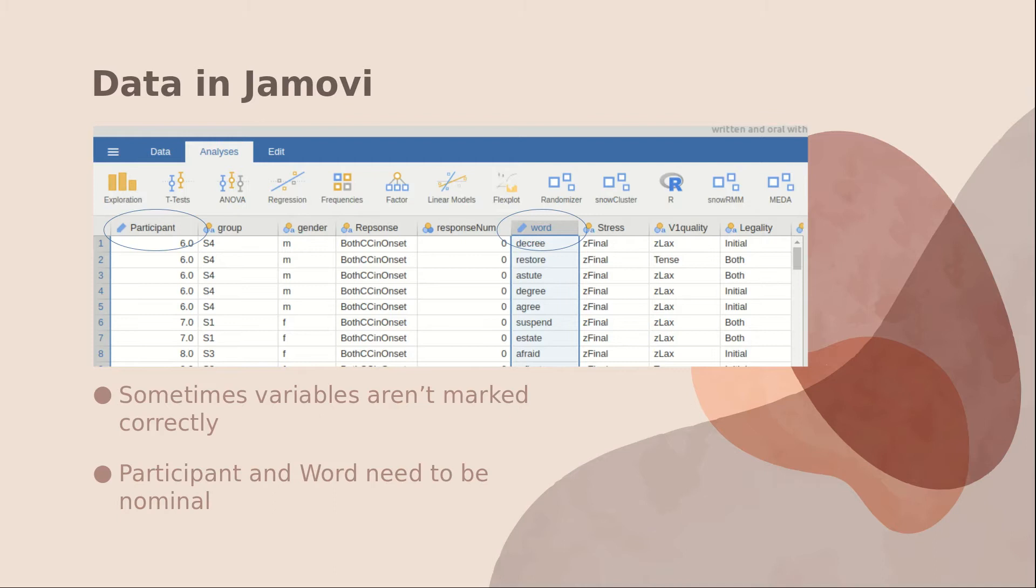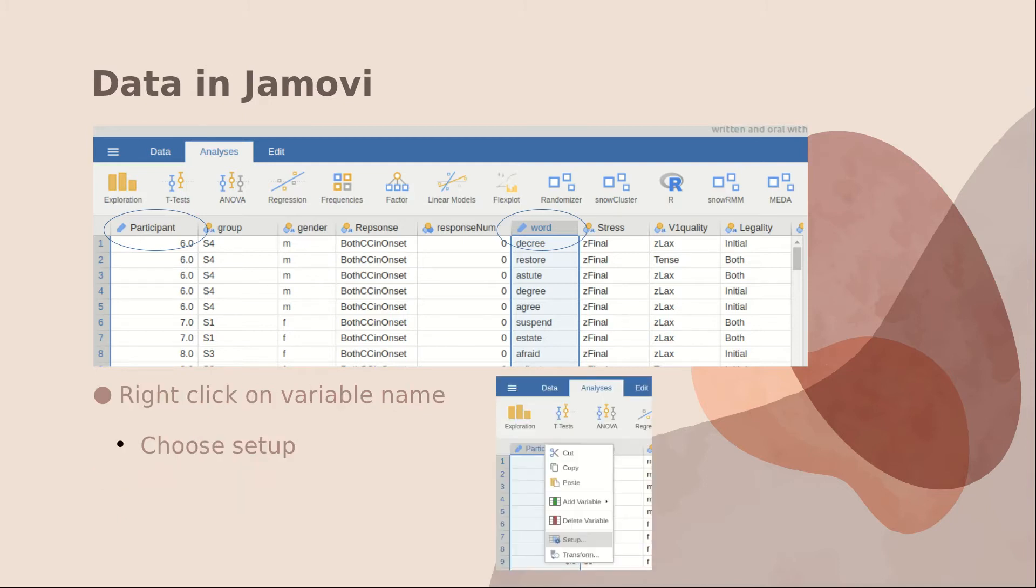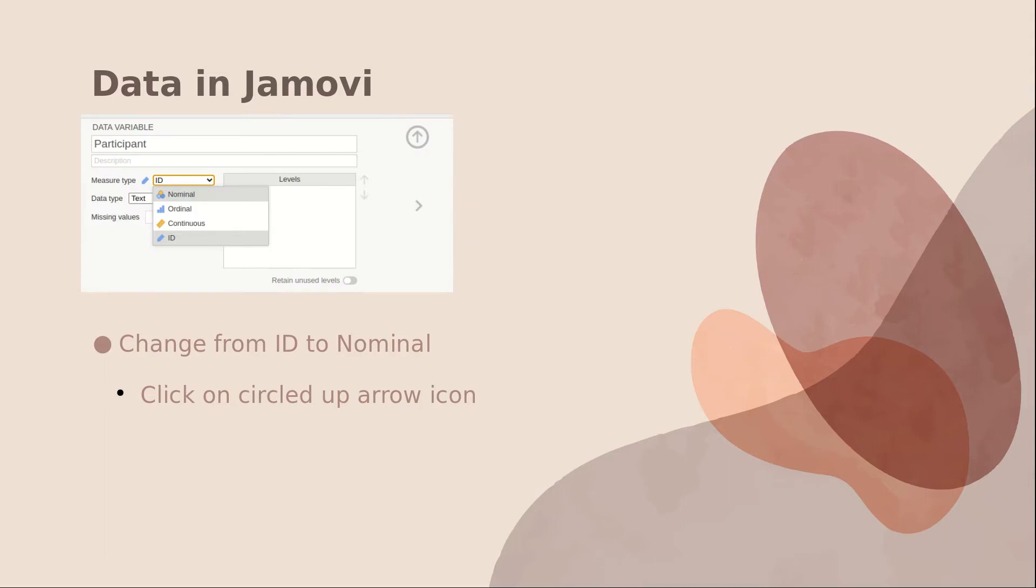Now there is one thing that bothers me about Jamovi: sometimes the variables aren't marked correctly. For example, participant and word both need to be identified as nominal variables, but it's not too hard to change it. All you need to do is right click on the variable name, and it brings up this menu. If you click setup, it lets you change ID to either nominal, ordinal, or continuous.